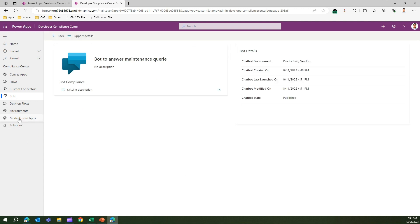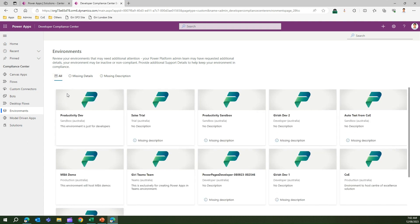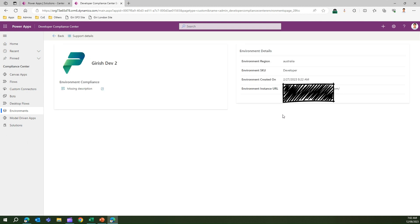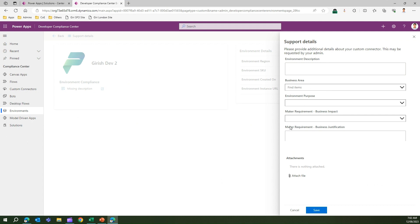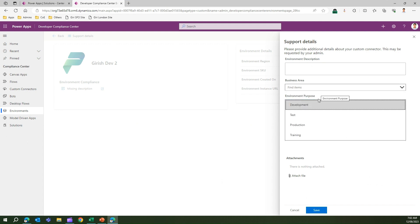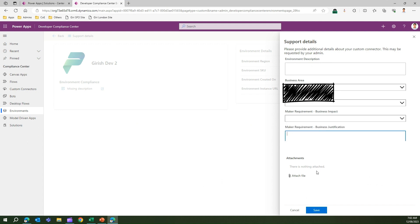For environments, it lists all environments within the organization. Clicking into one shows the SKU, the URL, and whether there is a missing description. The support details for environments ask for the business area it belongs to, the purpose of the environment — whether it is dev, test, or training — the business impact, and the business justification.